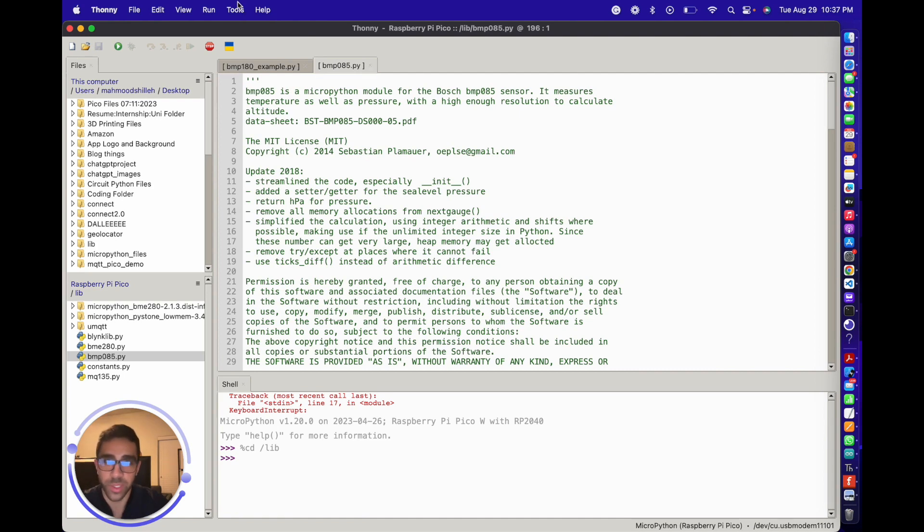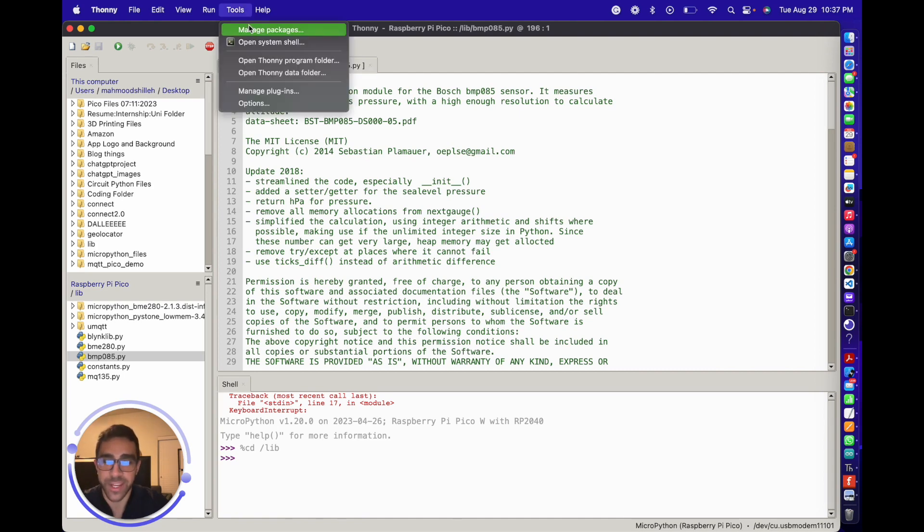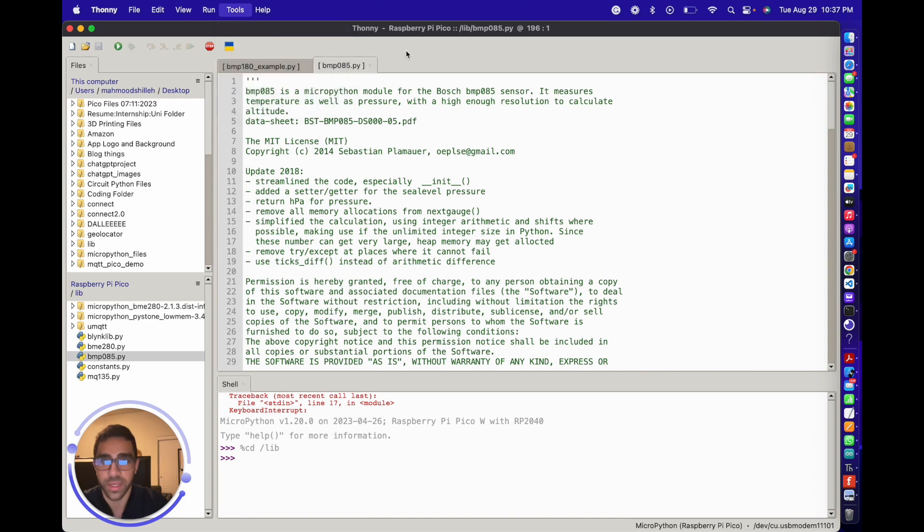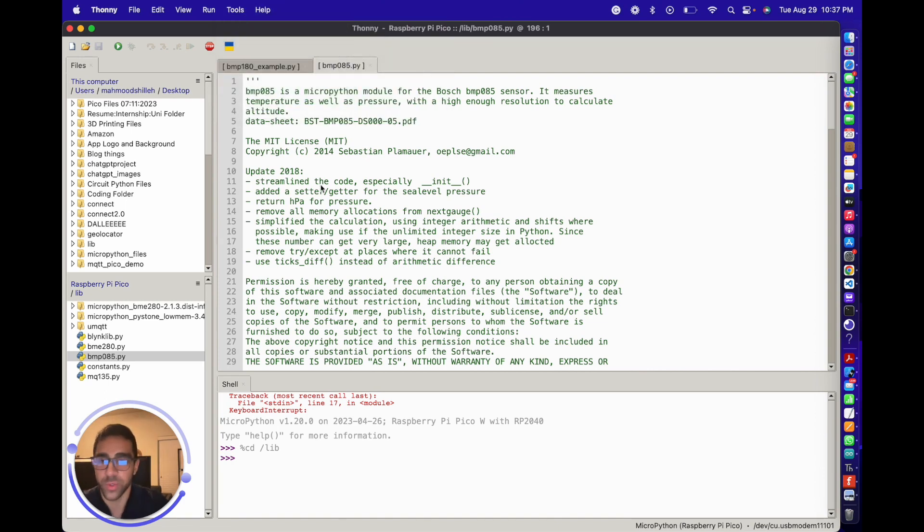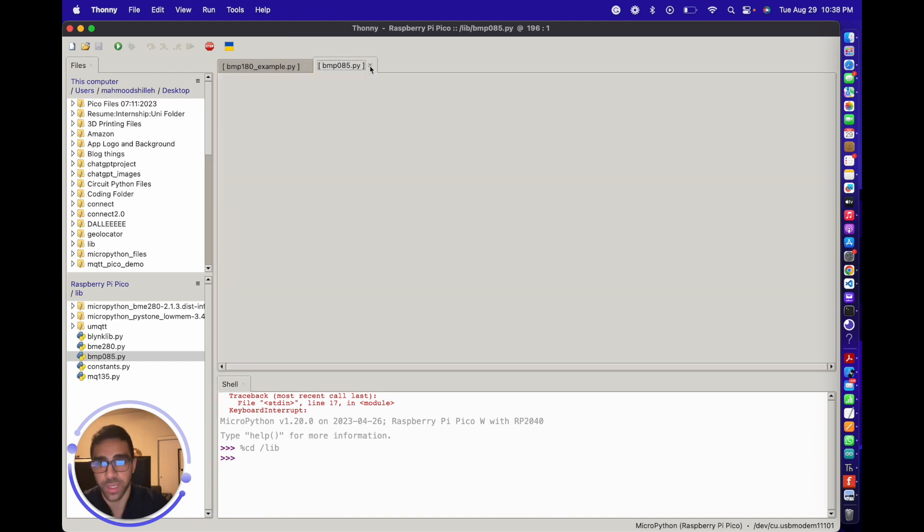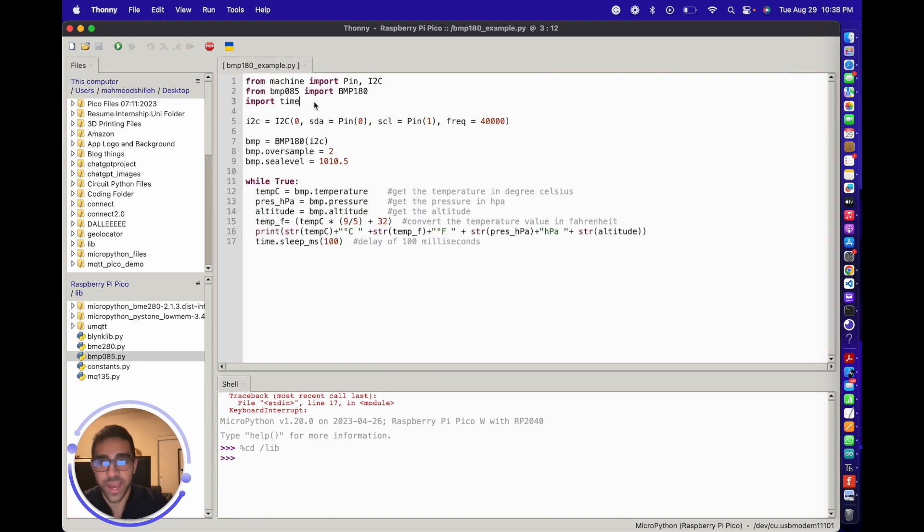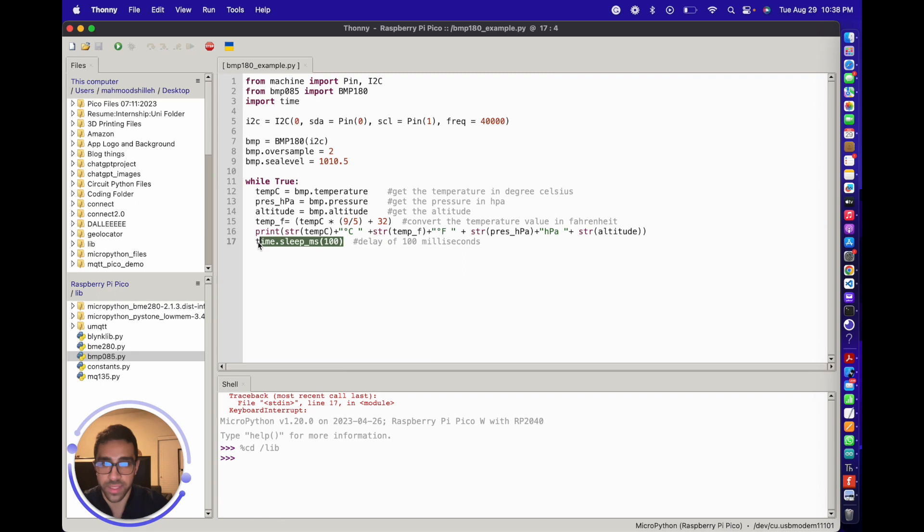That's pretty much it for this library. The reason we're doing it like that is because I couldn't find it in the manage packages in Thony. Sometimes you can't find packages there, so you have to go to GitHub and paste them into your lib directory. Once we have that, we also import time just to delay the time between readings.